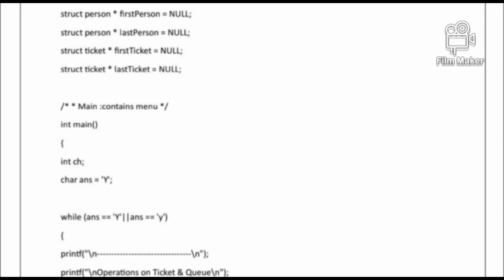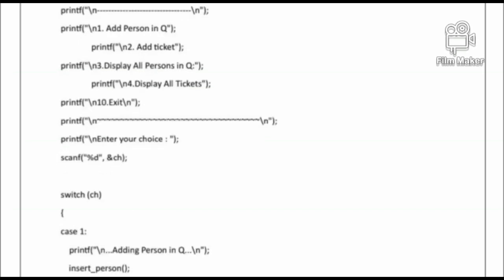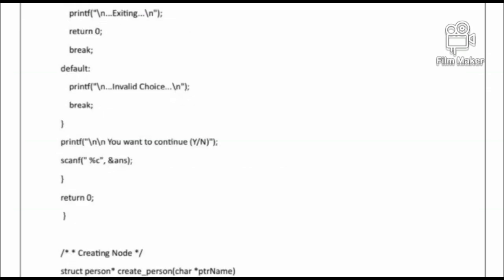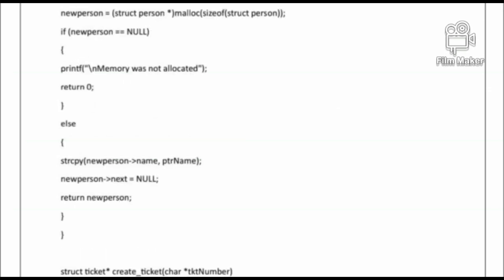Here we use a do-while loop to check the condition: in the bracket, 'ans == Y' or 'ans == y'. Then we use a switch case where the expression is 'ch'. Cases are: case 1, case 2, case 3, case 4, case 10, and default. The program ends with return 0.